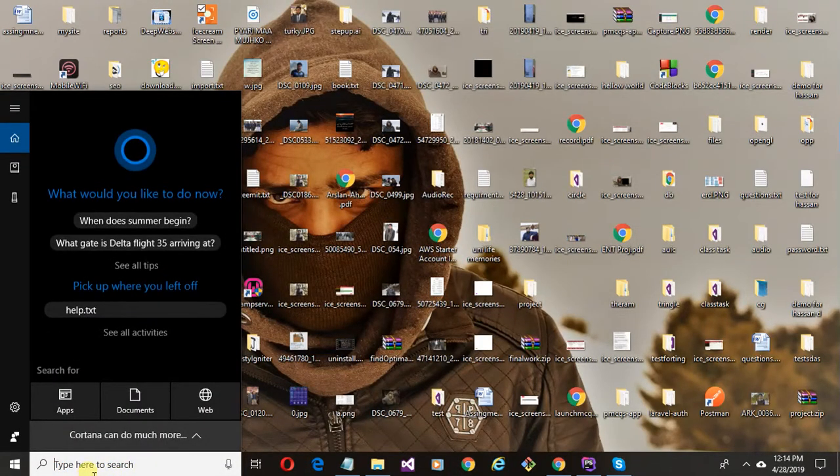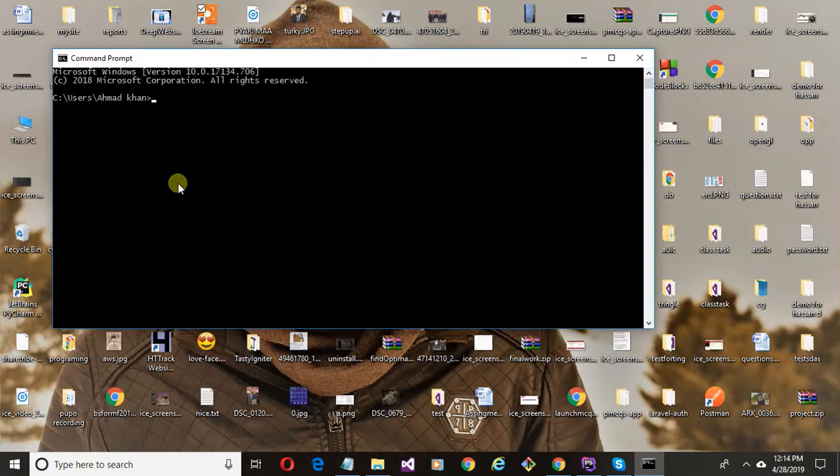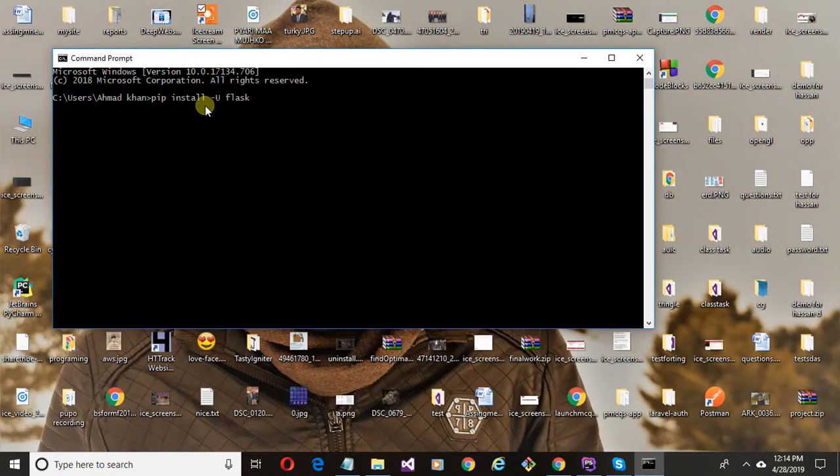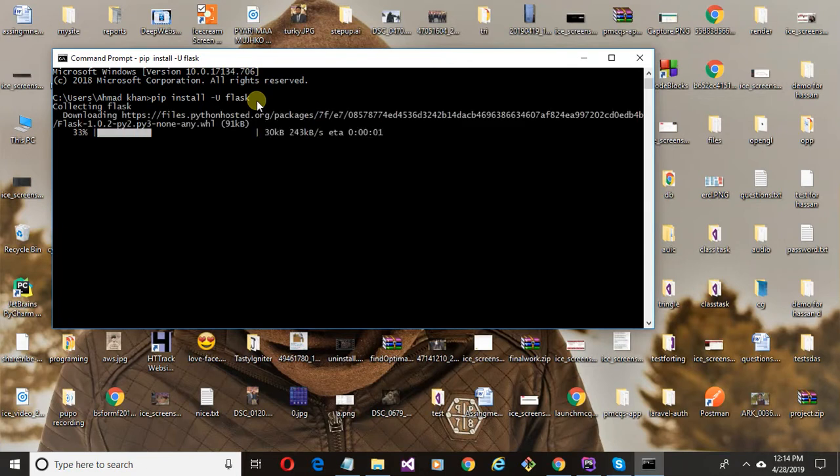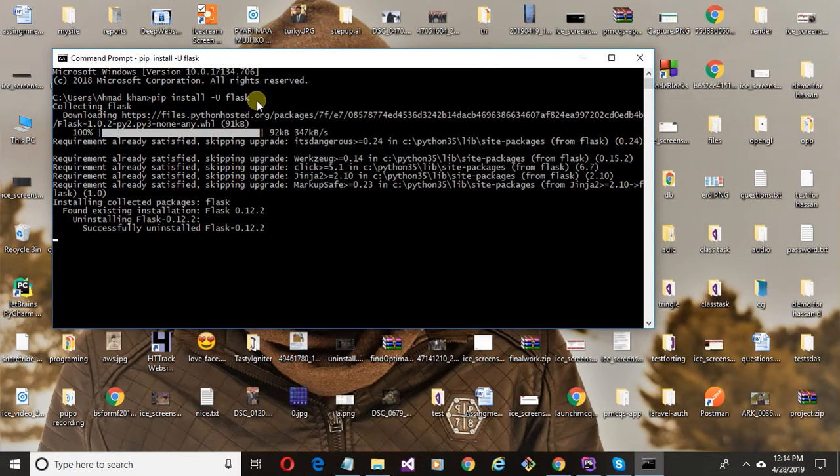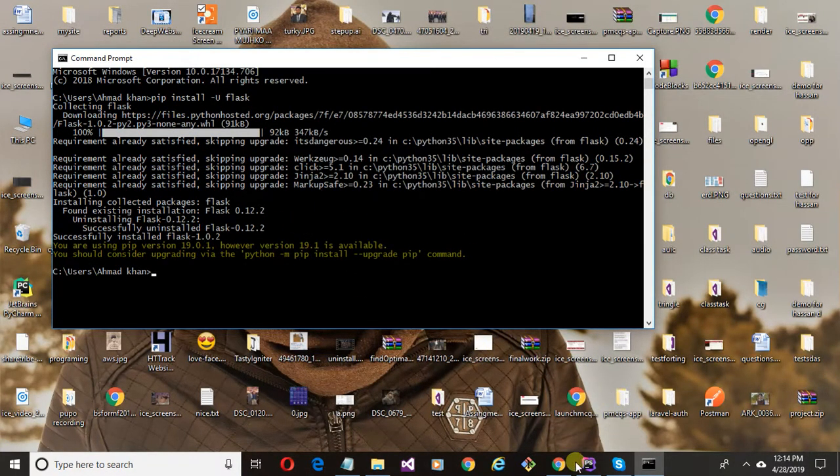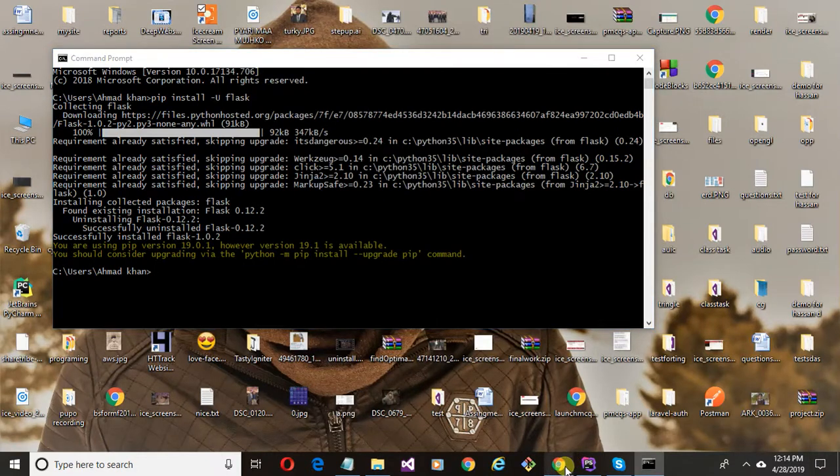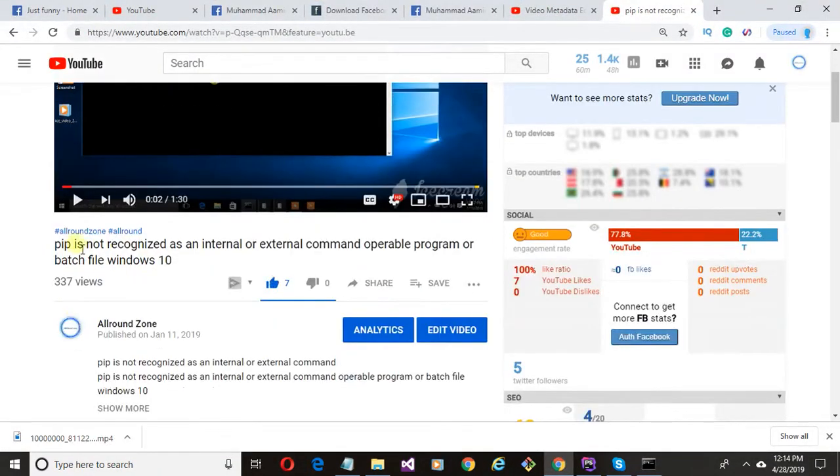Type here this command: pip install -U flask. It will take a little time according to your internet speed. If you get error while running this command like 'pip is not recognized as an internal or external command', then watch this video.